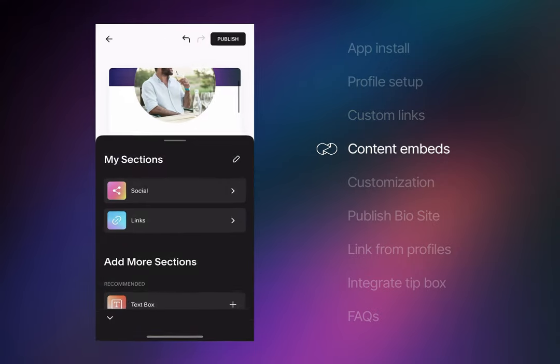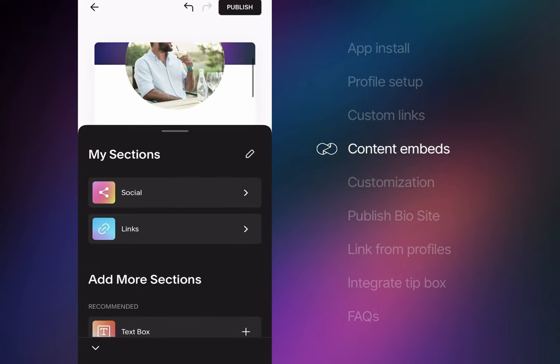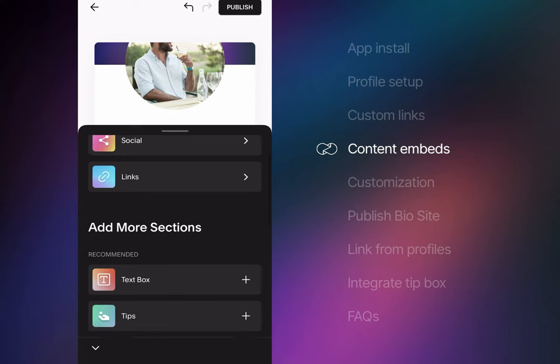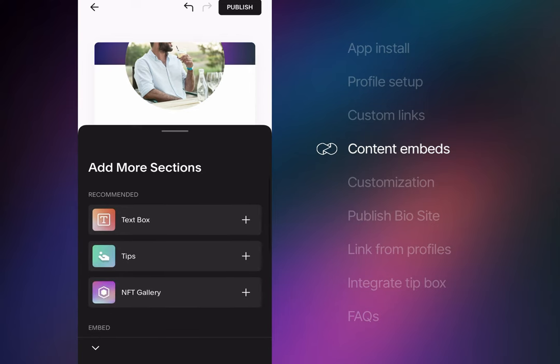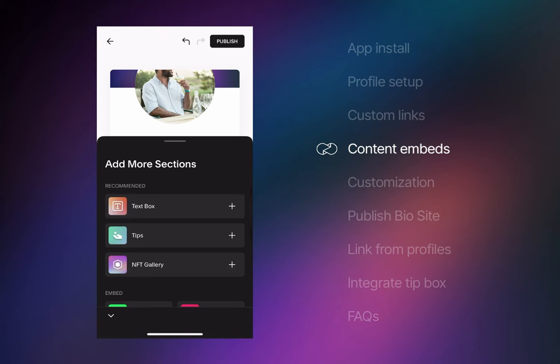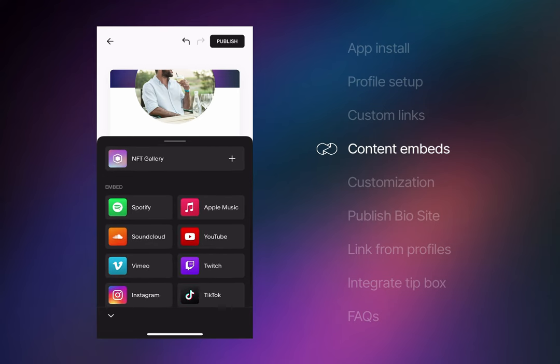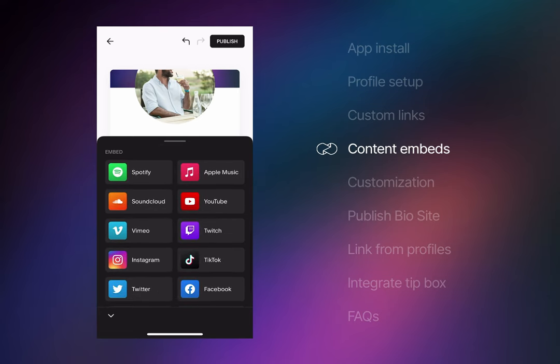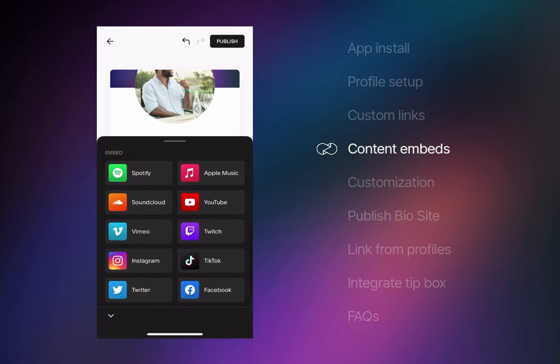As you can see we've got social and links already integrated. Popular section additions include text boxes, tip donations and NFT galleries. But there are tons more embeddable media types to integrate like Spotify, YouTube and Twitch.